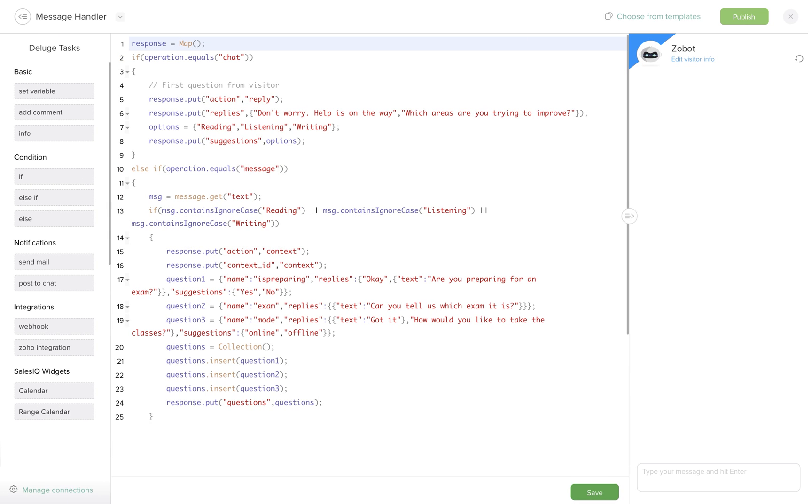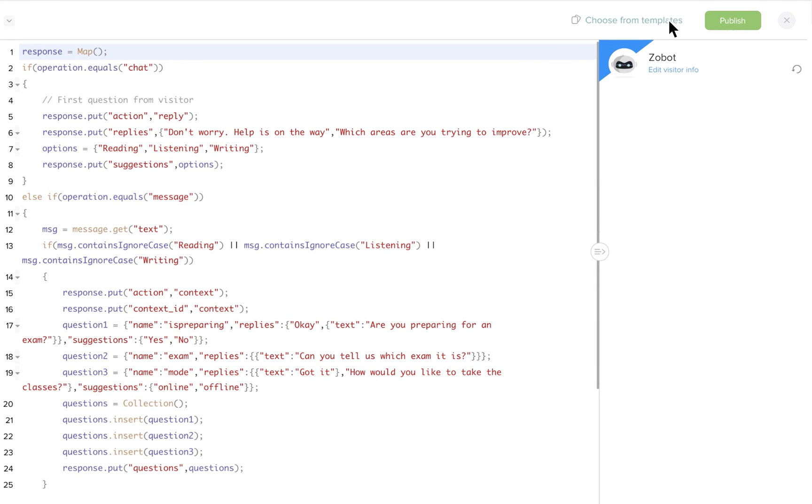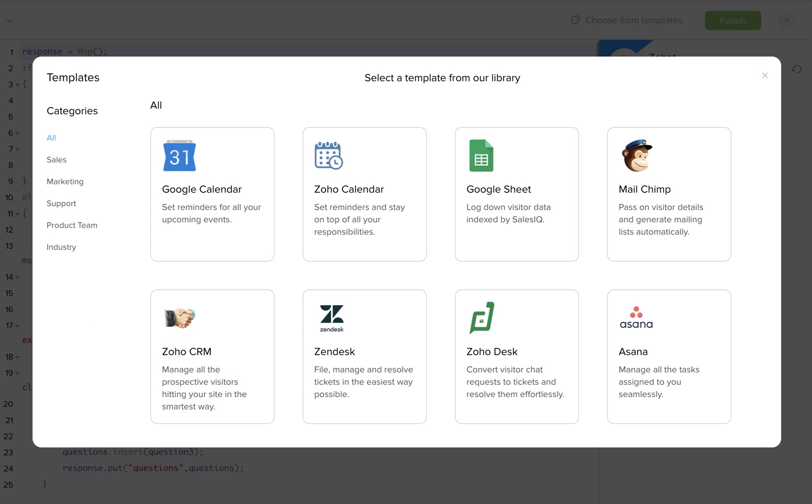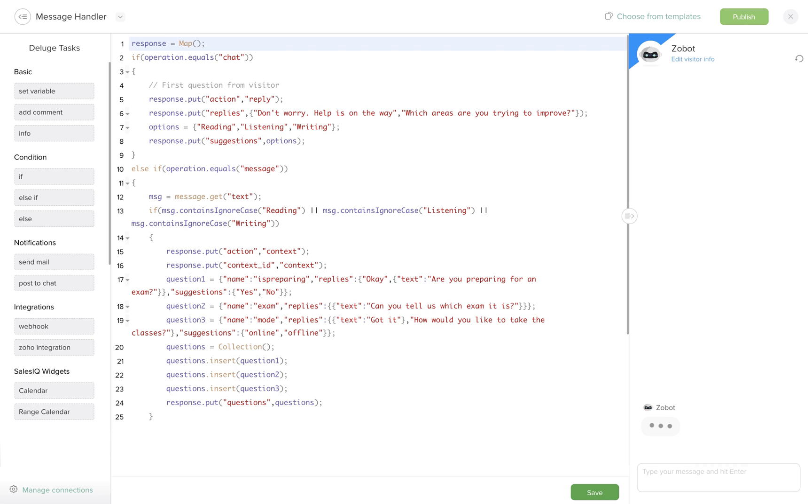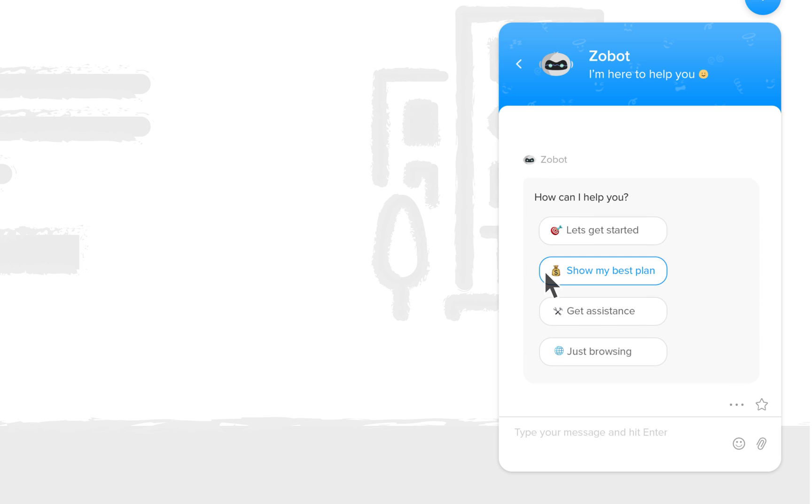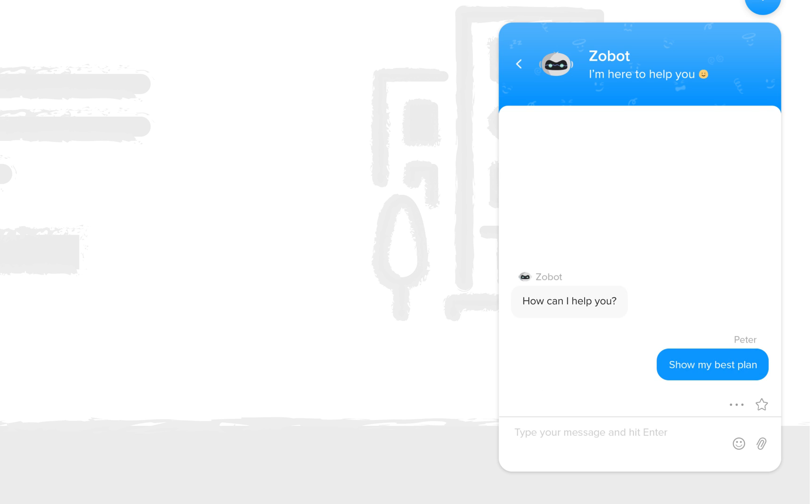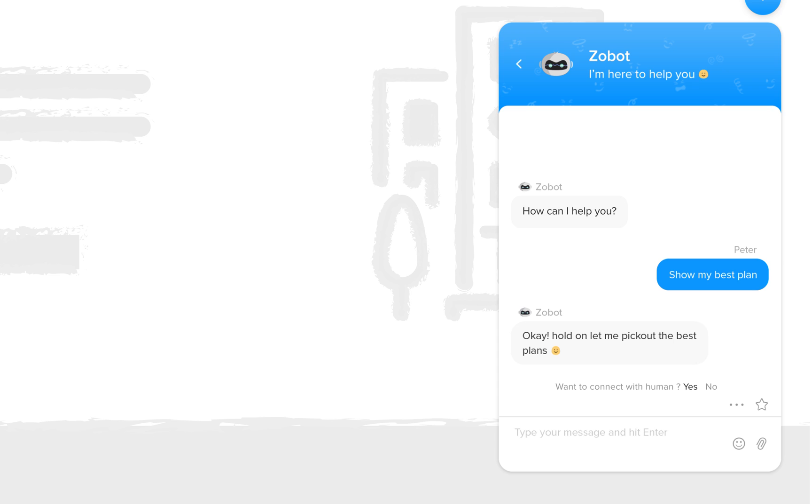You need not be a coder to make bot work. Just select the prebuilt template and publish your bot. Customers can interact with the bot and at any point they could opt to talk to a human agent.